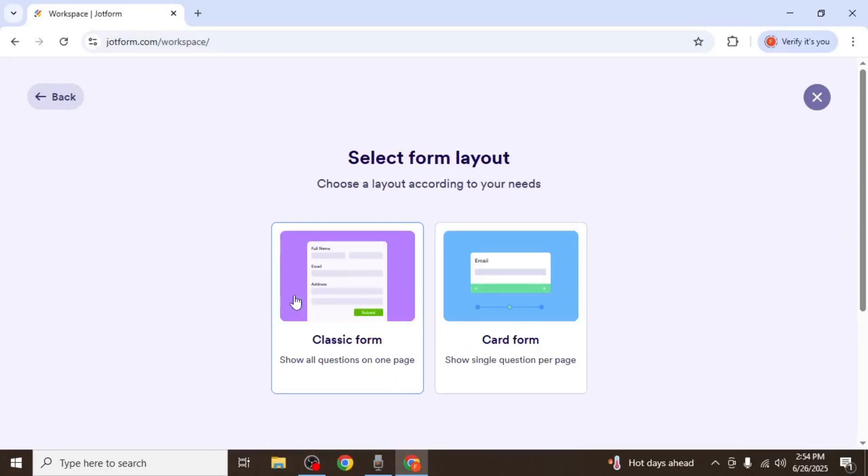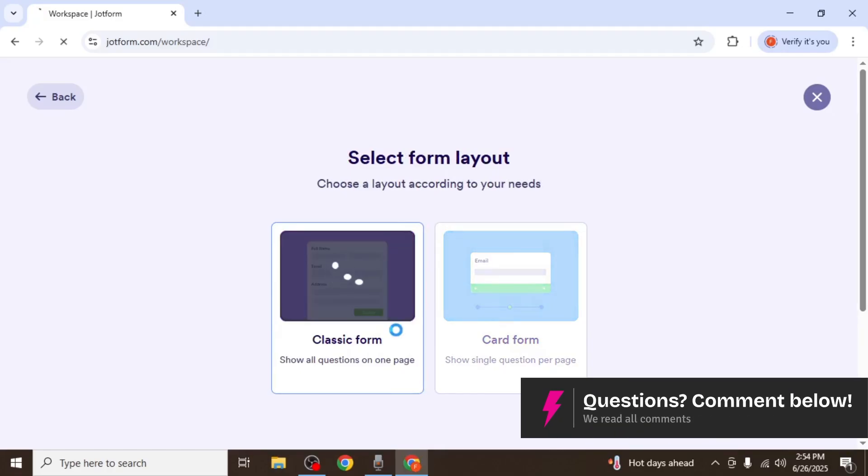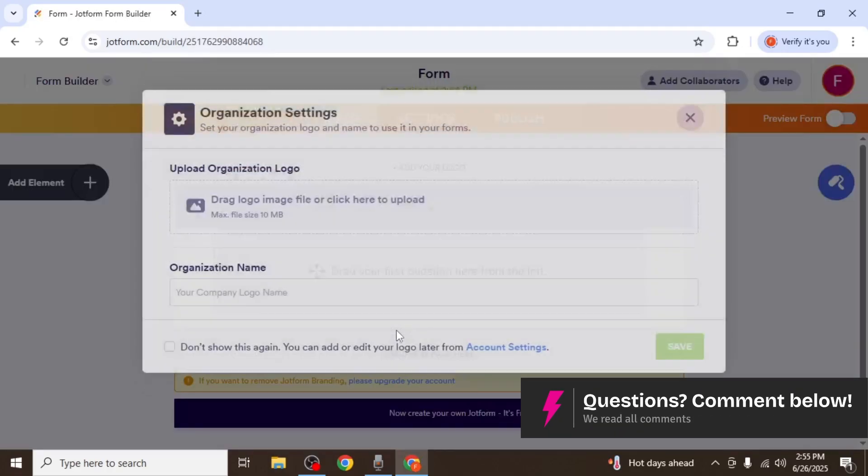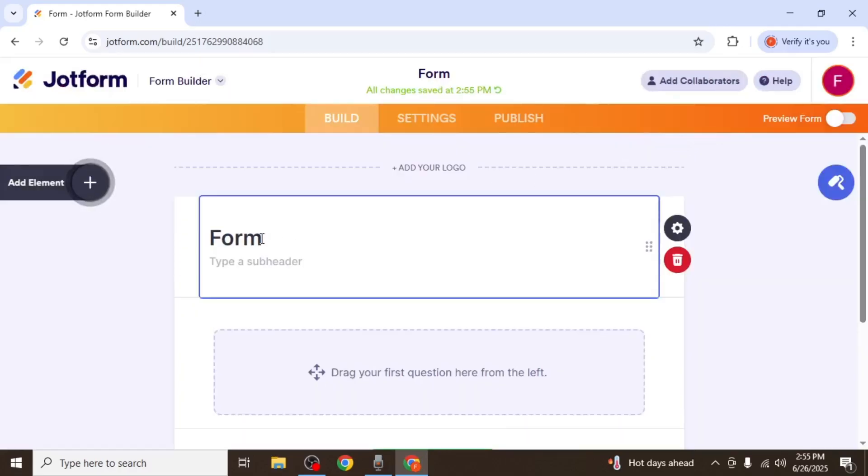Next, you'll be asked to choose a layout. I recommend selecting the classic form, which places all the questions on a single page. After that, you will be taken to the form builder.